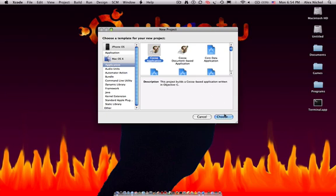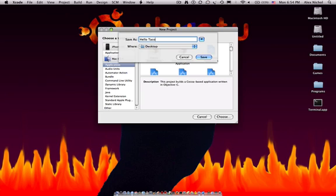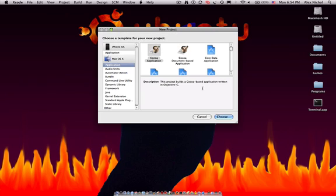Then choose that, and this is the latest version of Xcode. And then I'm going to call it Hello Taco, and now let's click Save.